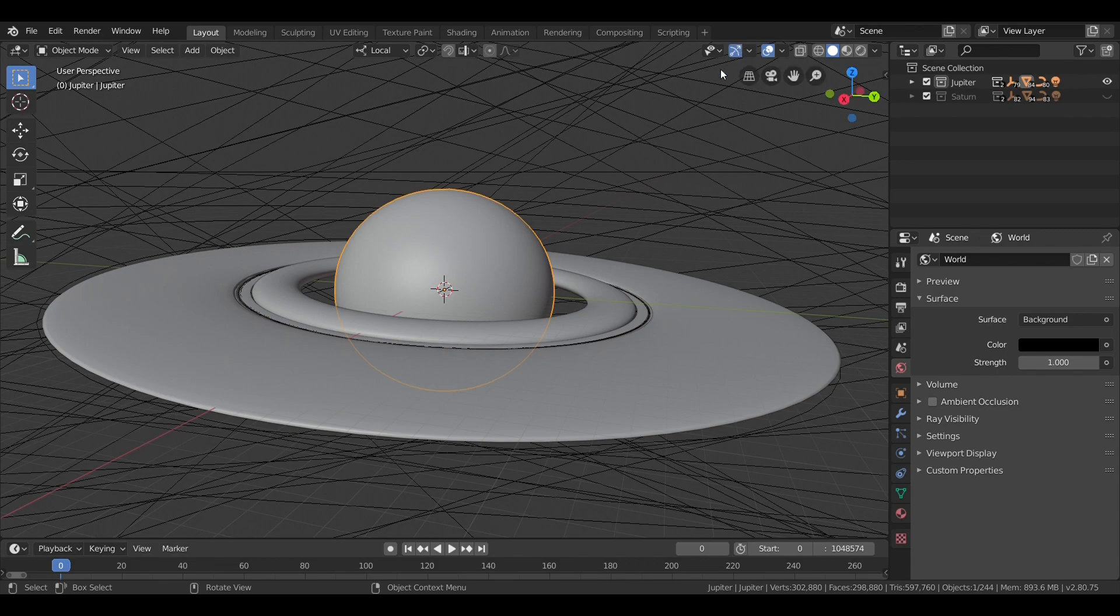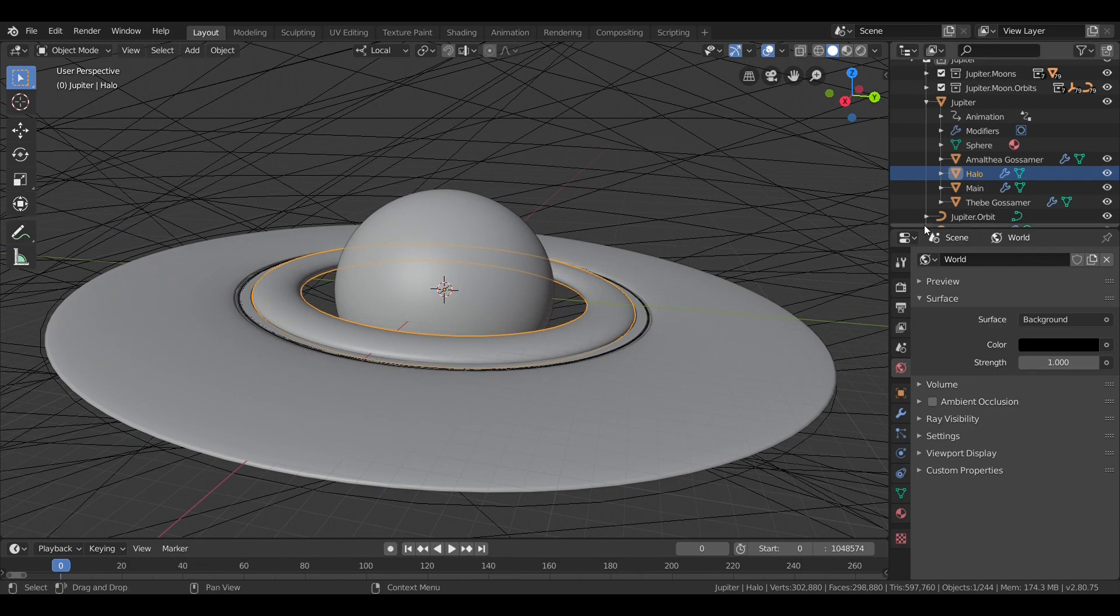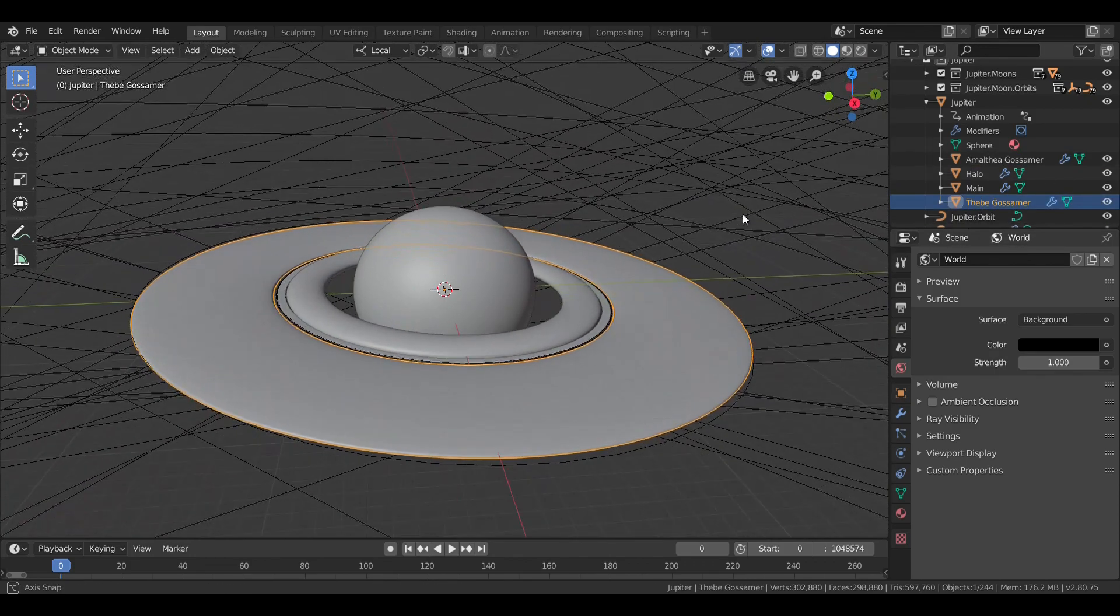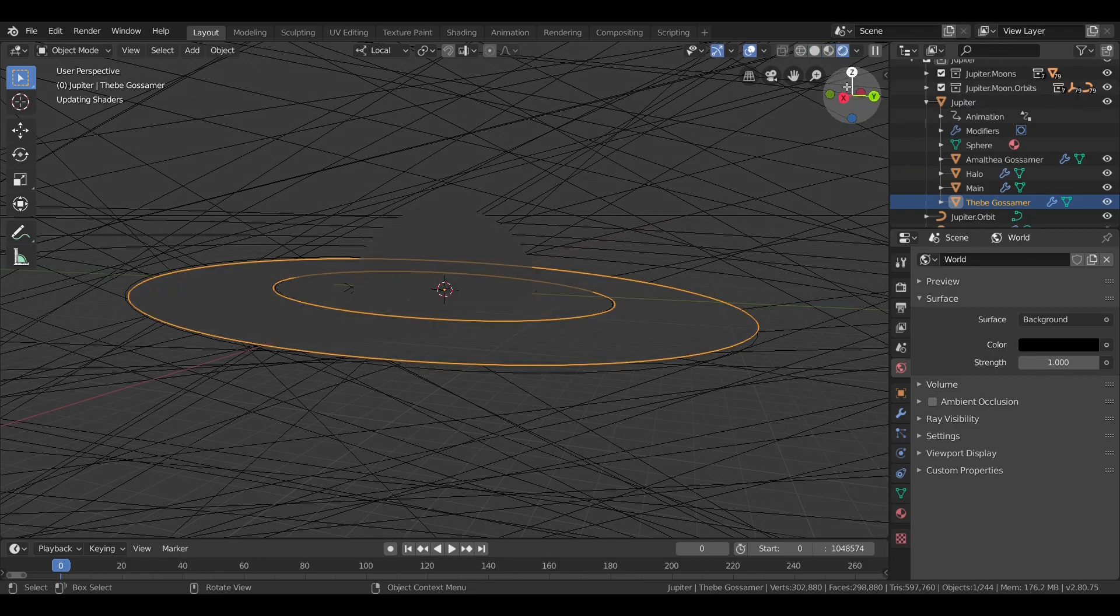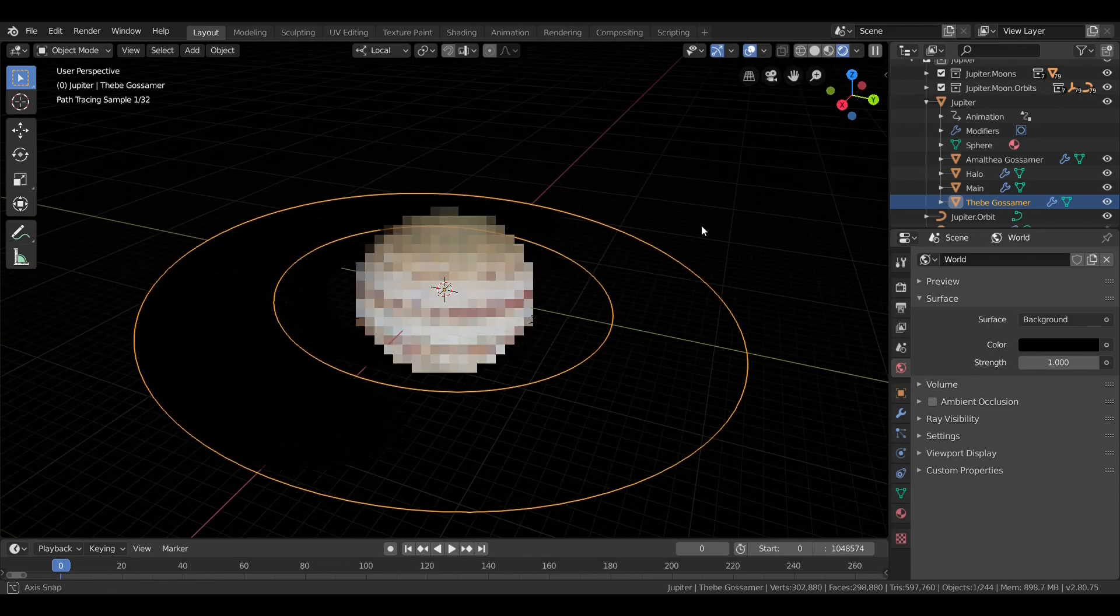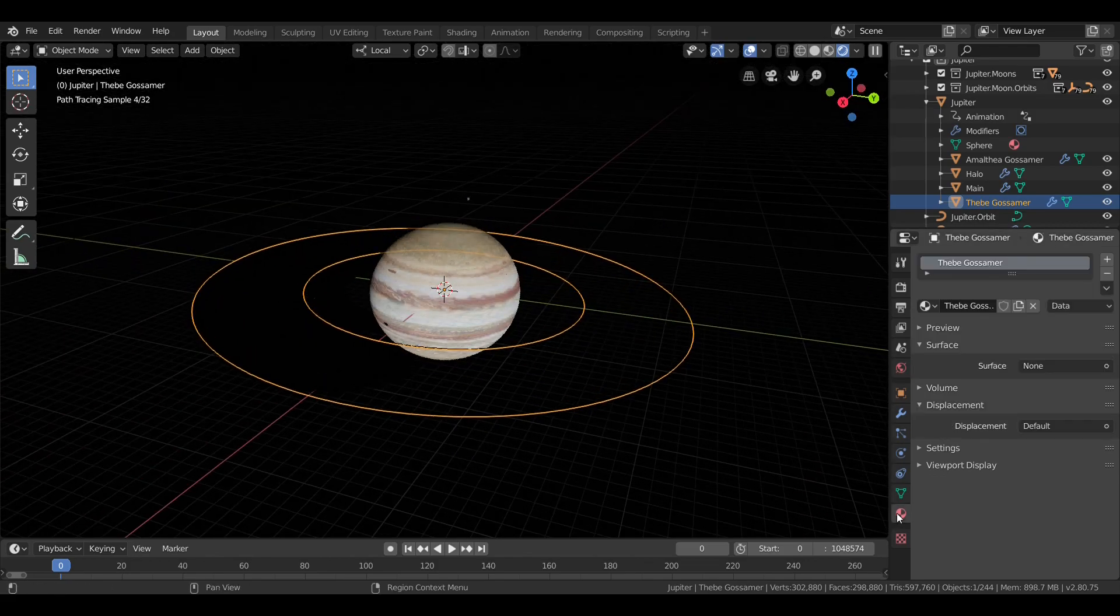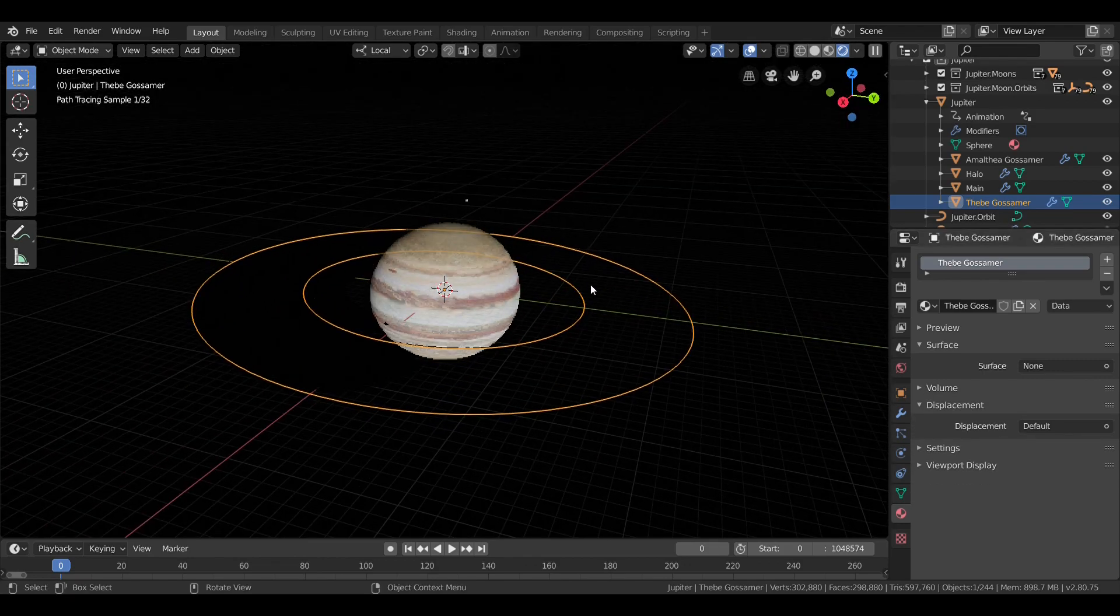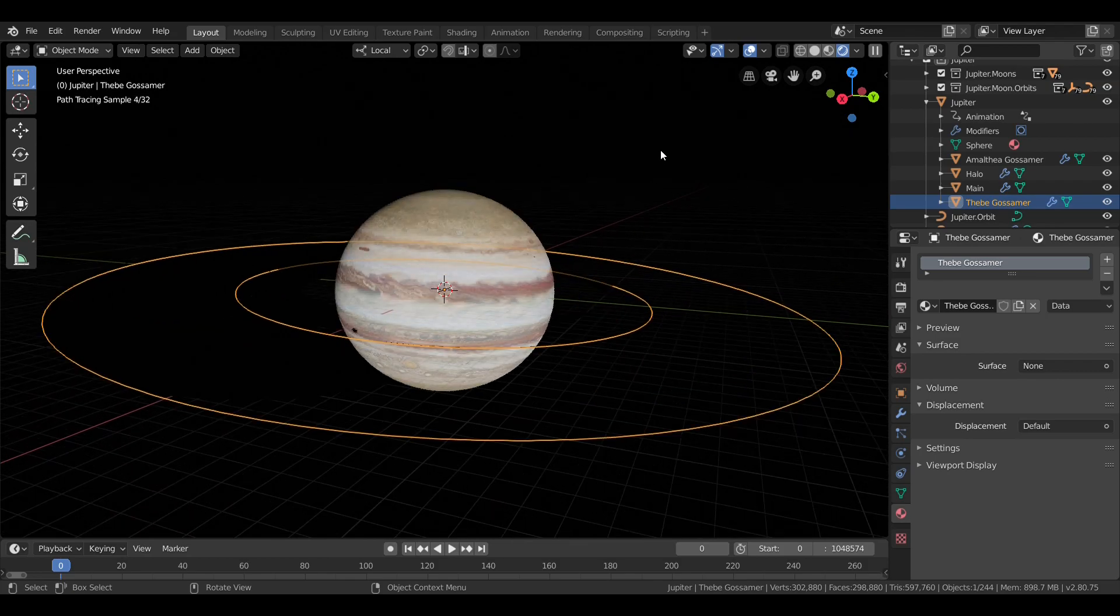Jupiter's ring system is incredibly faint. It's comprised of four main parts: the innermost halo ring, the brightest part, the main ring, and the Amalthea and Thebe Gossamer rings. They are super faint. They don't show up in most photos, and in my attempt to make them as realistic as possible, visibility-wise, you literally can't see them at all. I did use volume absorption and volume scatter to achieve the effect, which will likely prove more impressive on the later planets.